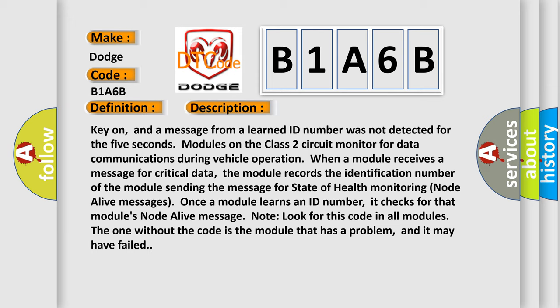Note, look for this code in all modules. The one without the code is the module that has a problem, and it may have failed. This diagnostic error occurs most often in these cases.